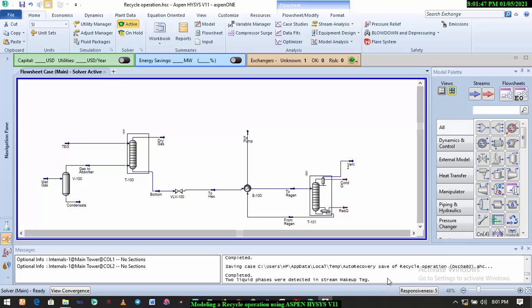So today we are going to go straight to the tutorial we have for today: Recycle Operation. Over the years, I've discovered that one of the operations or models that most students or most professionals find difficult to handle in the oil and gas industry is the Recycle Operation when it comes to modeling it with Aspen HYSYS. So that's a small reason why I'm doing this video today.